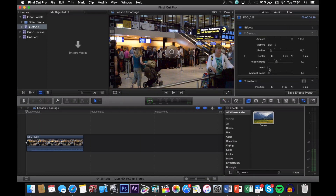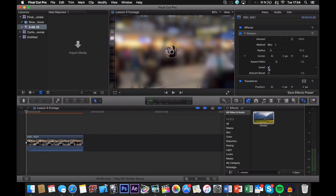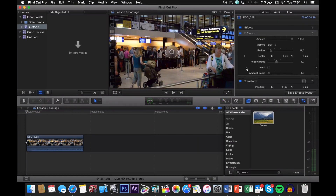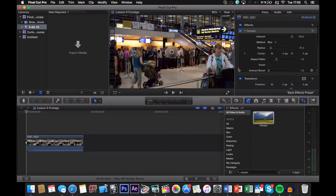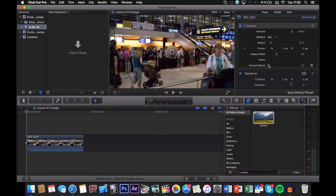We can also invert the circle, which basically blurs out everything except the circle. So if we click that, it looks like that. But we're not going to do that today since we're going to blur out a face and not highlight a face. You could also boost the amount by blurring it out completely, but we're not going to do that either, so just keep that at one.